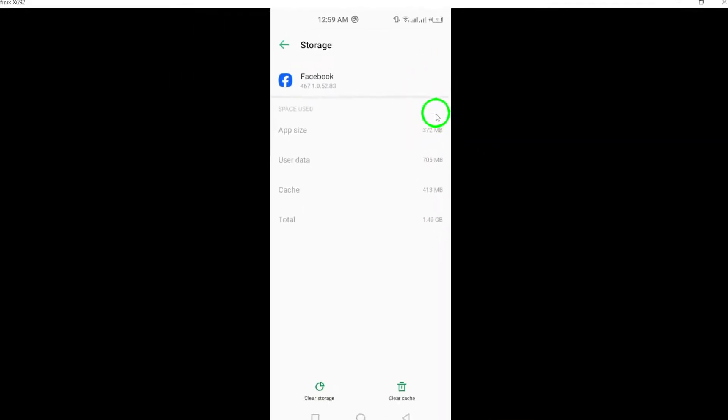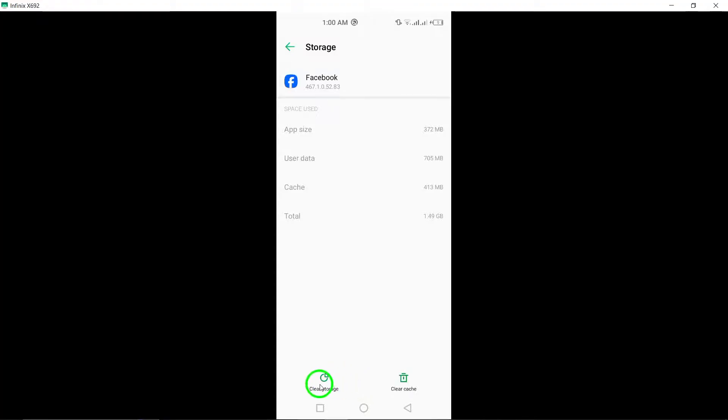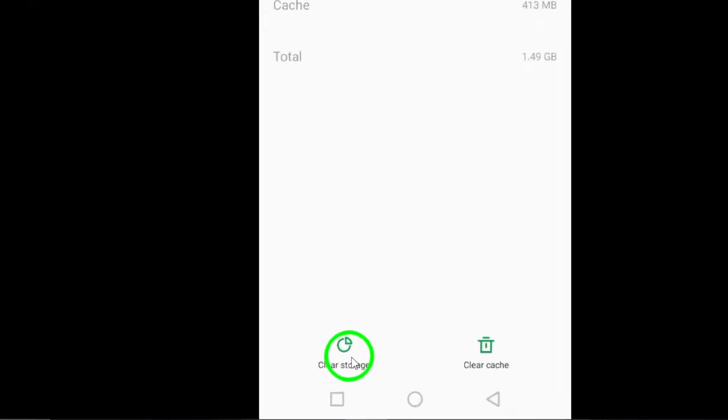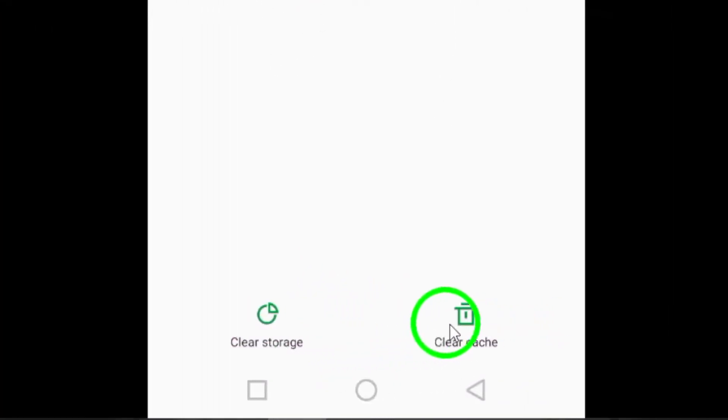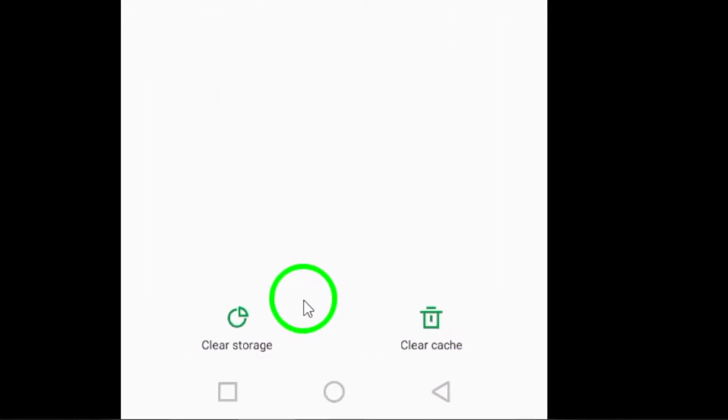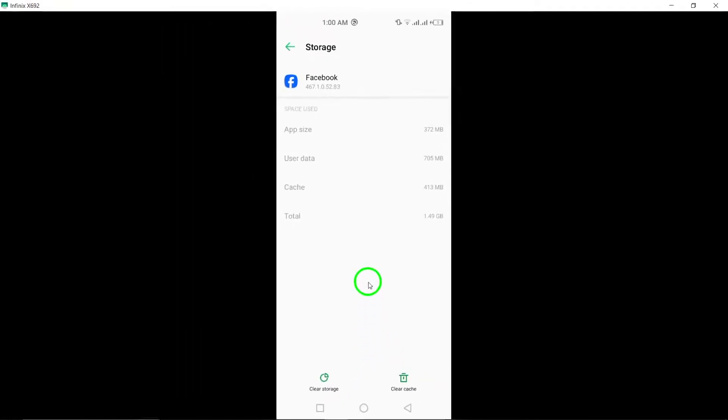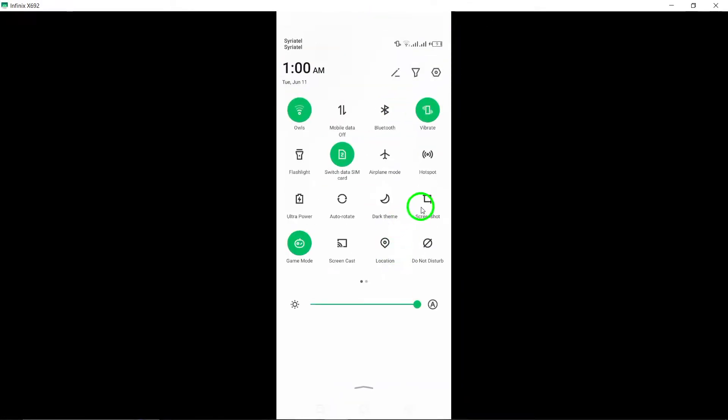Step 5. To reset the Facebook app to its default state, choose the option that says Clear Data. This action will delete all app data, including settings and preferences, reverting the app to its original default settings.